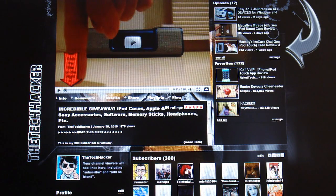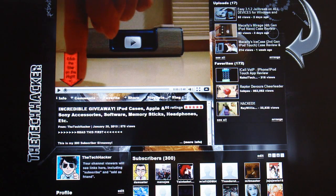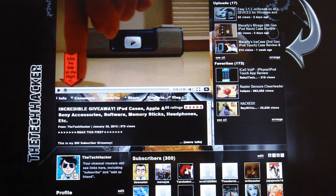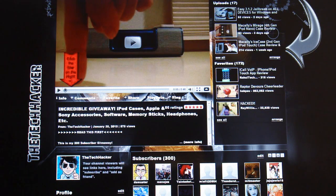Hey guys, what's up? It's the Tech Hacker here and today I'm going to be showing you how to install 5.50 Gen D3 Final Build on your PSP.